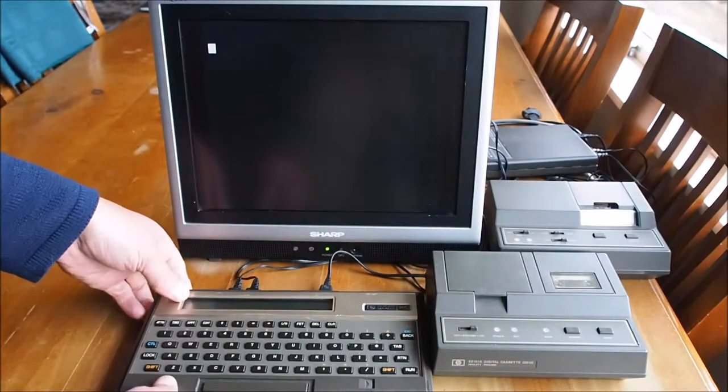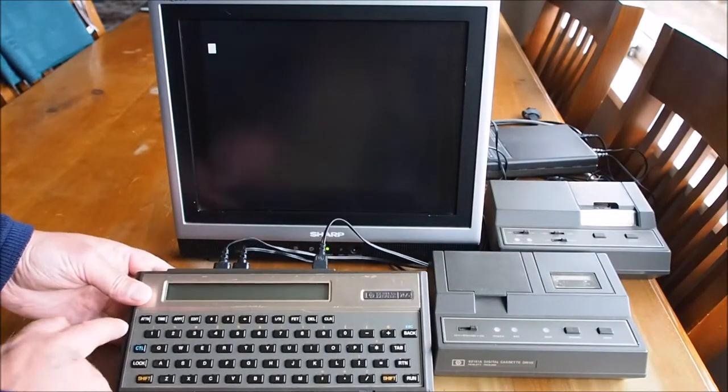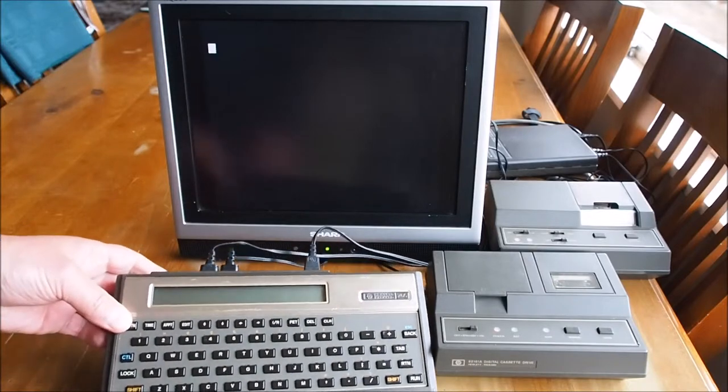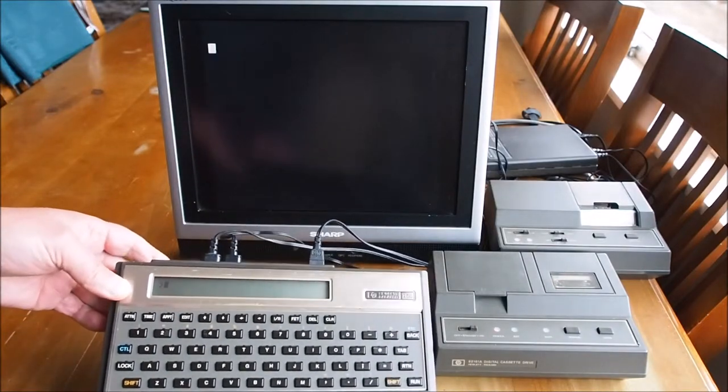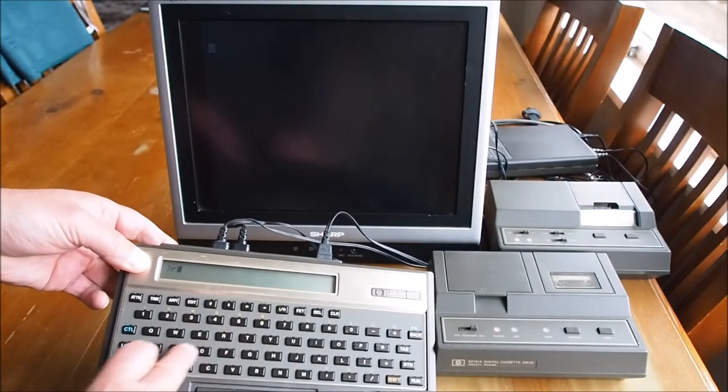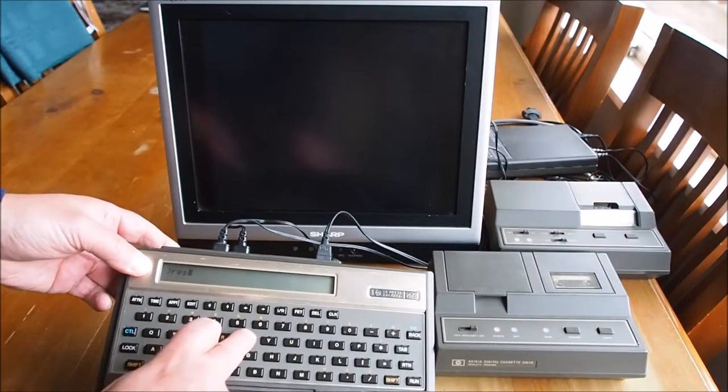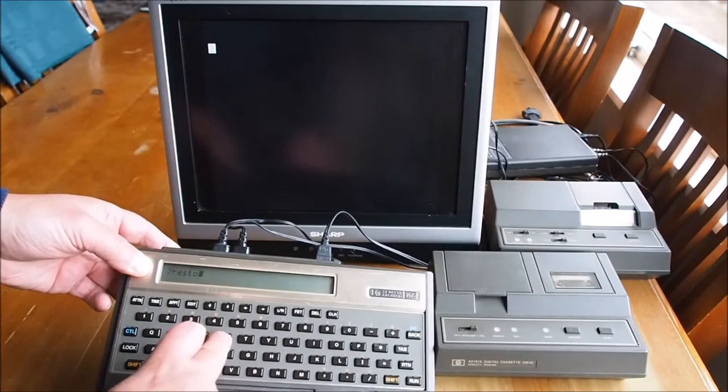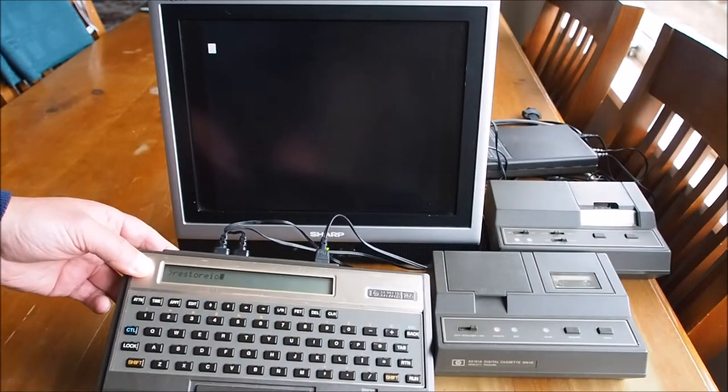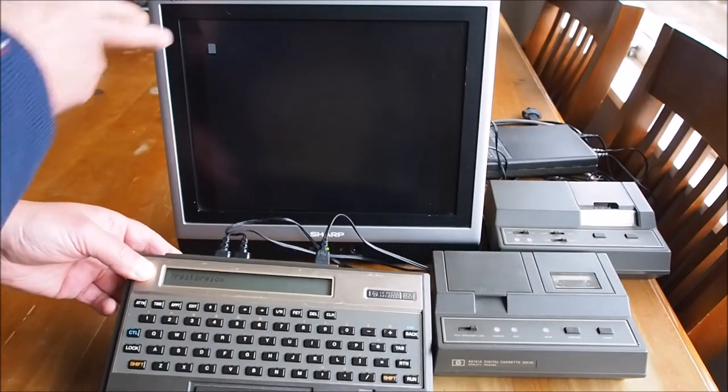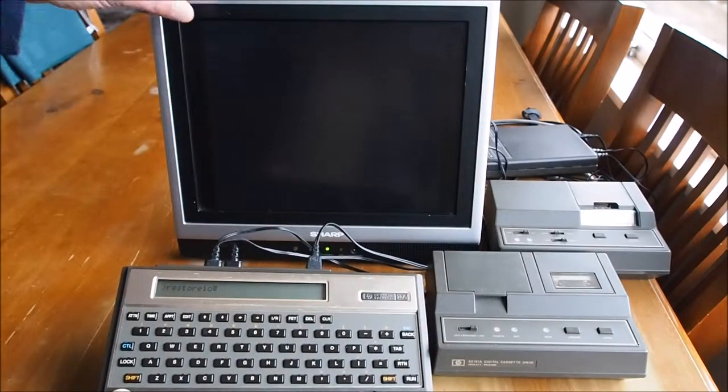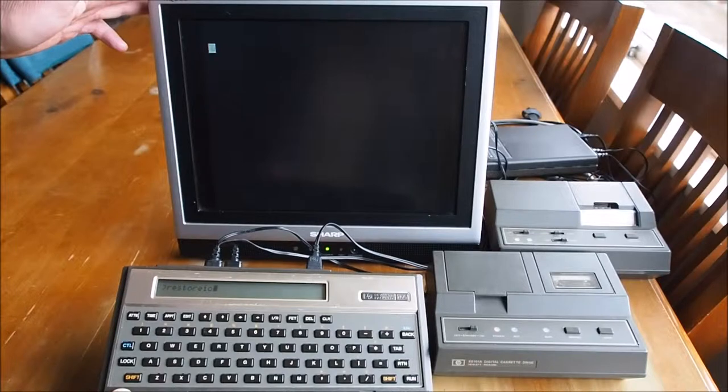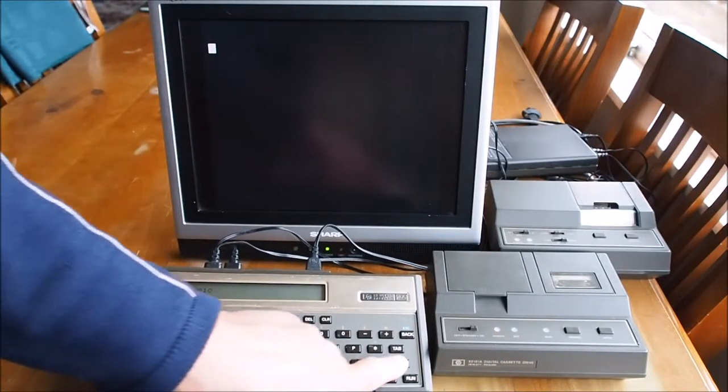And to restore those, we turn the computer on with the ATTN button there and issue command RESTORE IO. You can see nothing's printing here because the IO has been turned off as such. But if I do RESTORE IO, return.